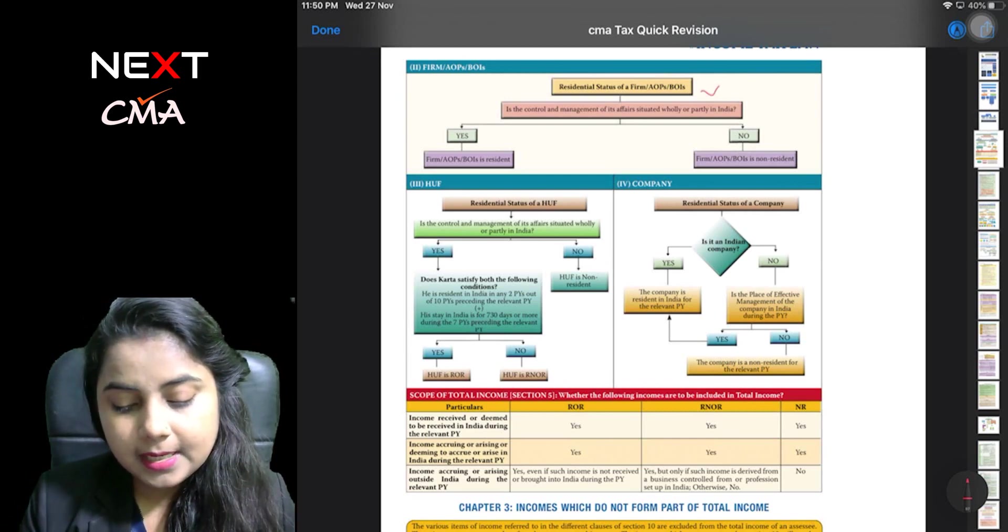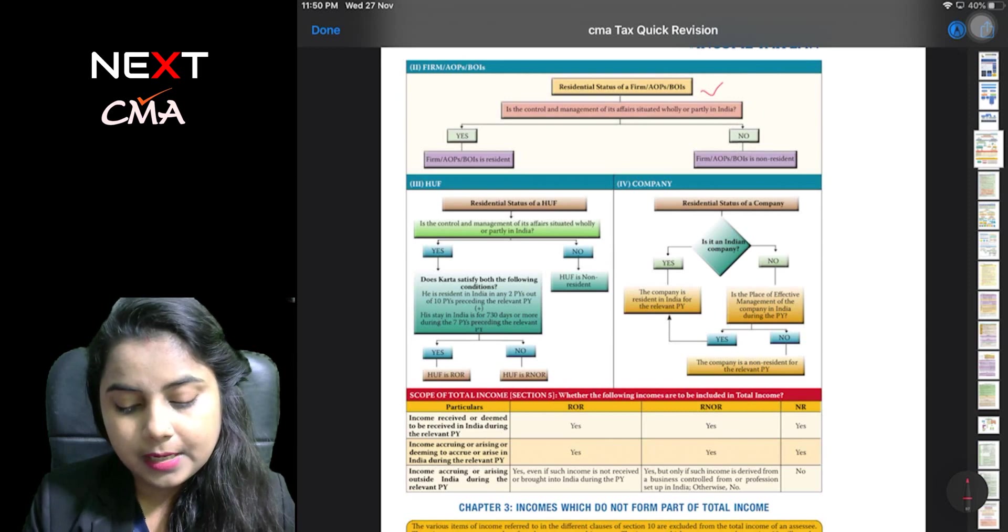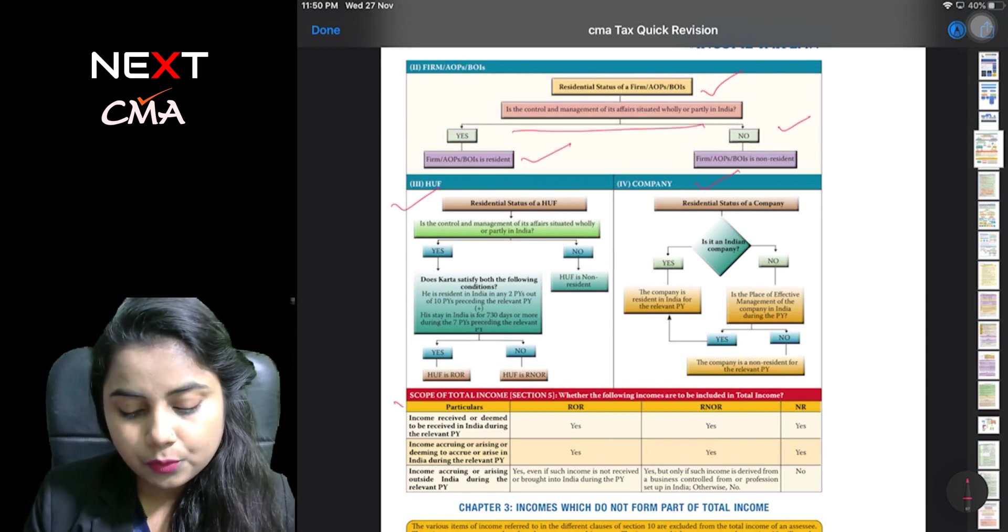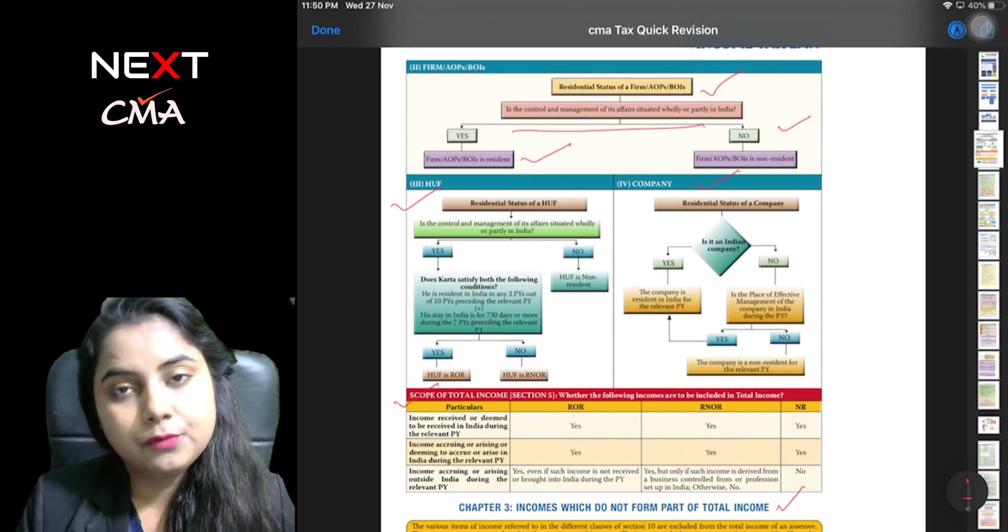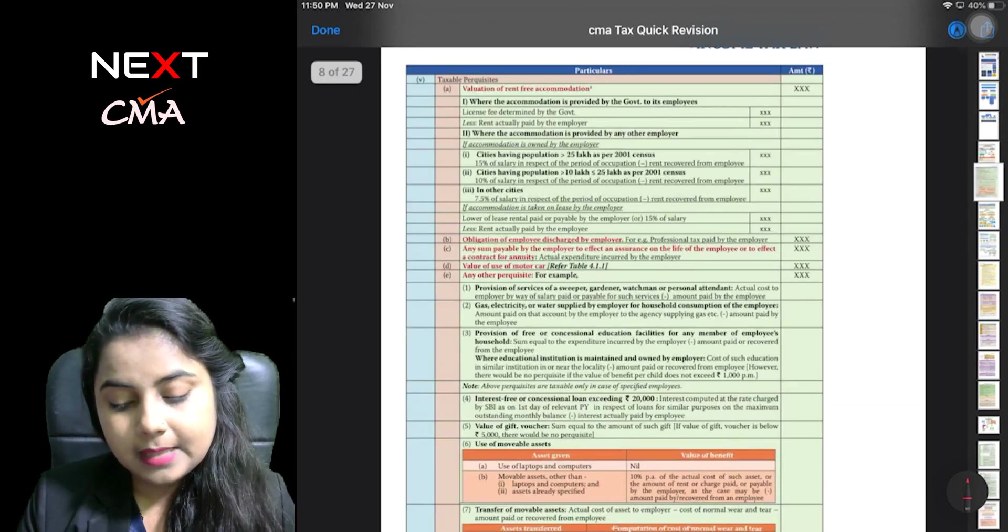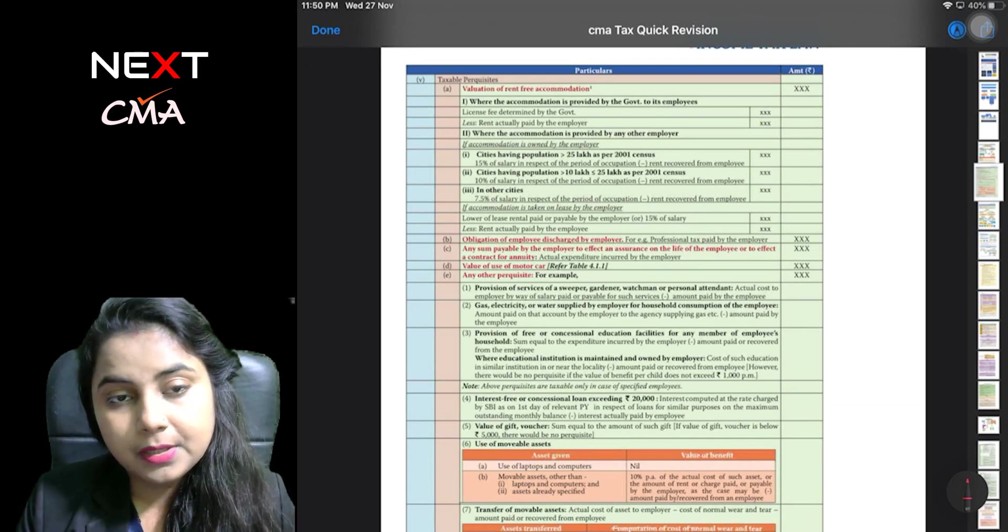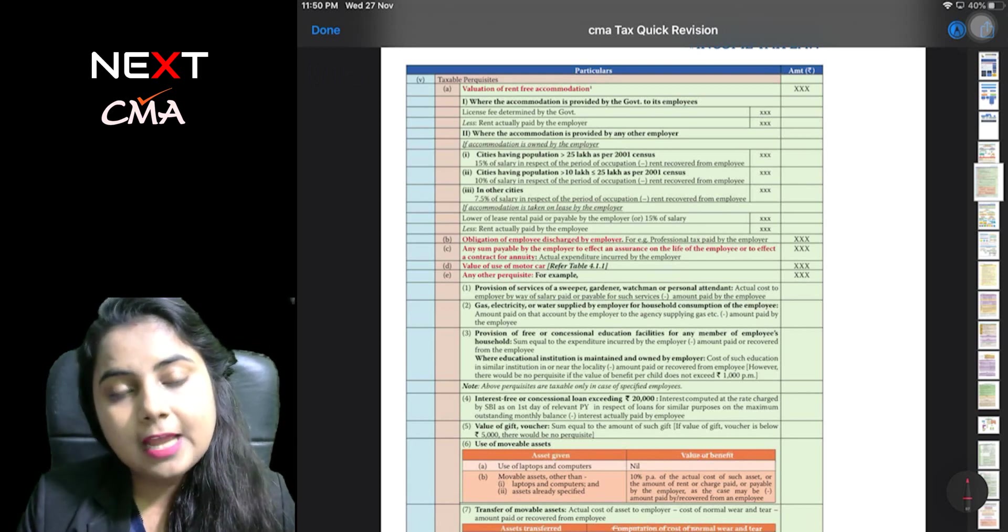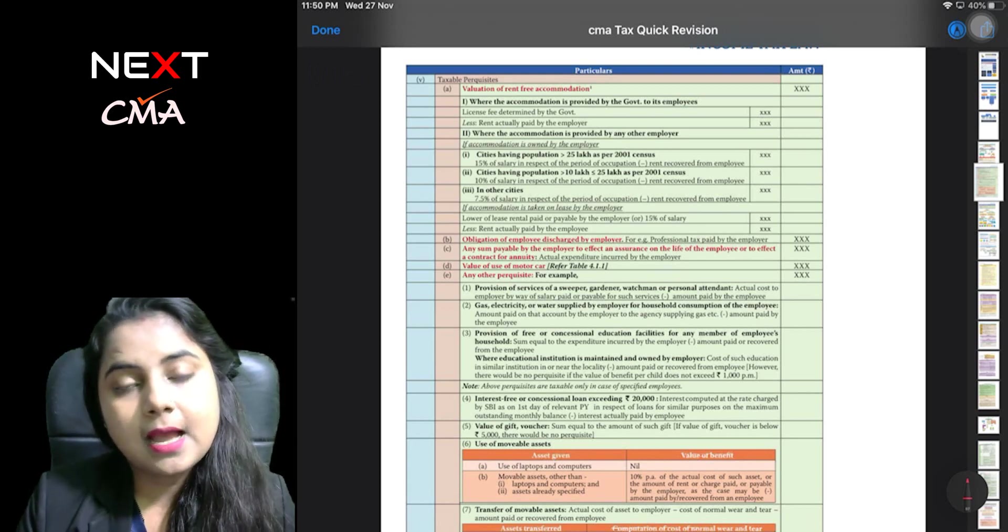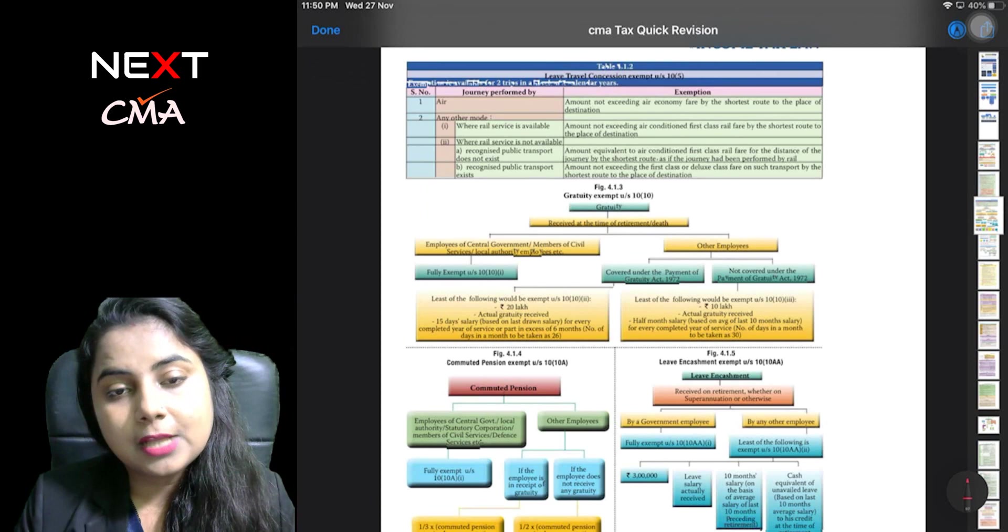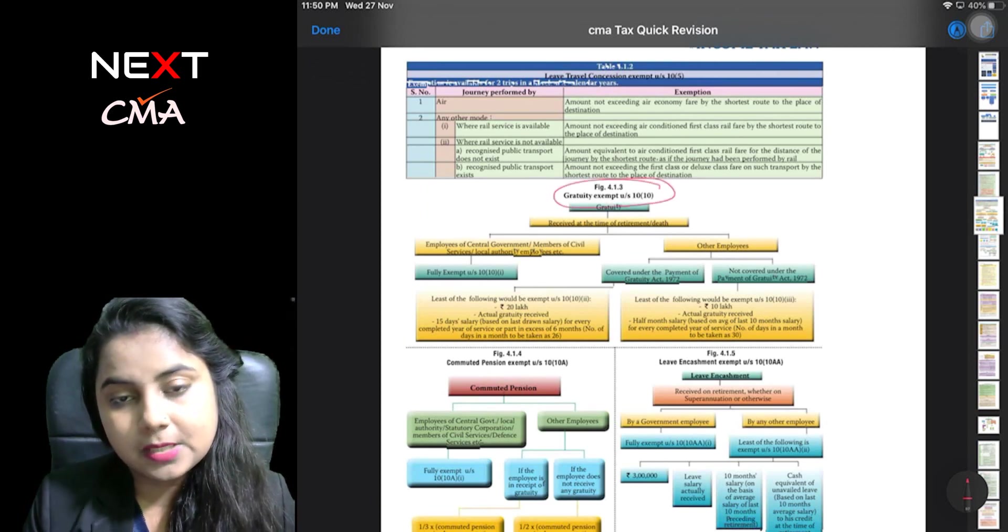Computation of total income. Then this is a short summary note prepared that you will be able to value free accommodation, in which way you will be able to do your HRA calculation. Then you will be able to go further, section 10 subsection 10 commuted pension, then leave encashment.